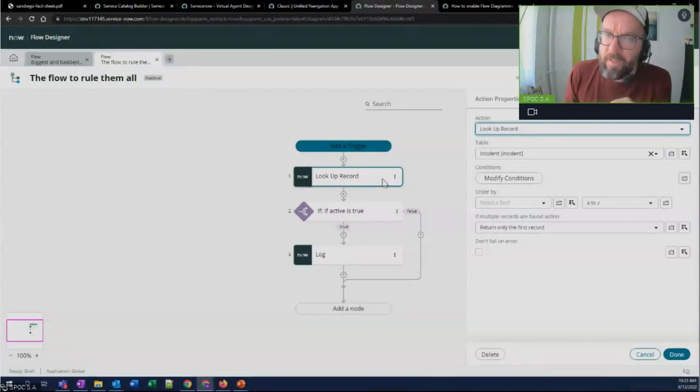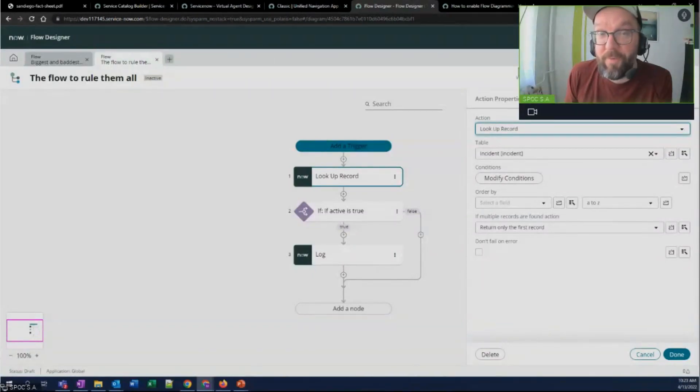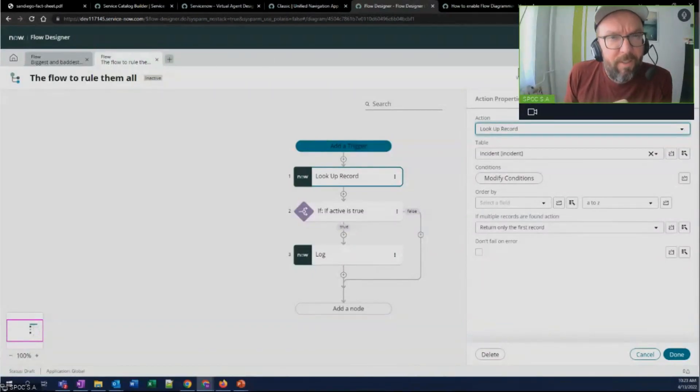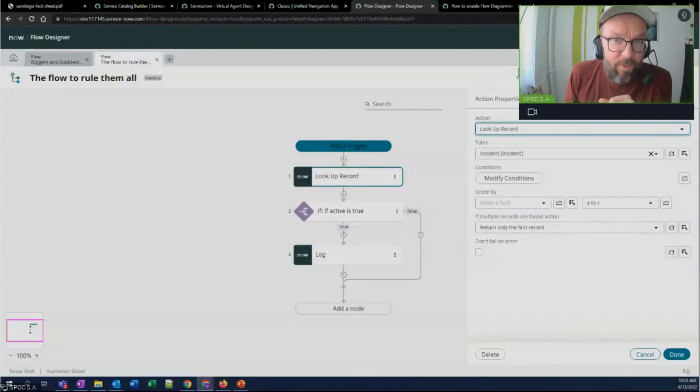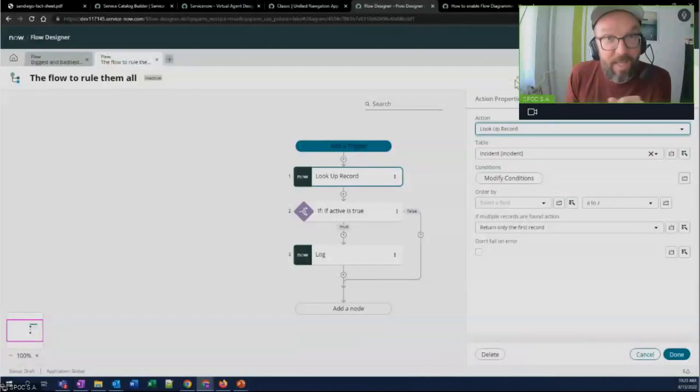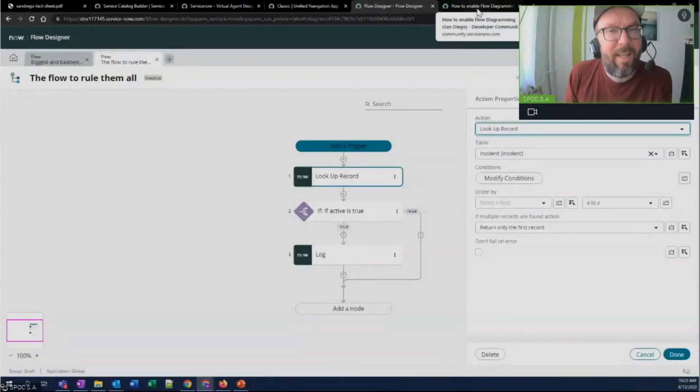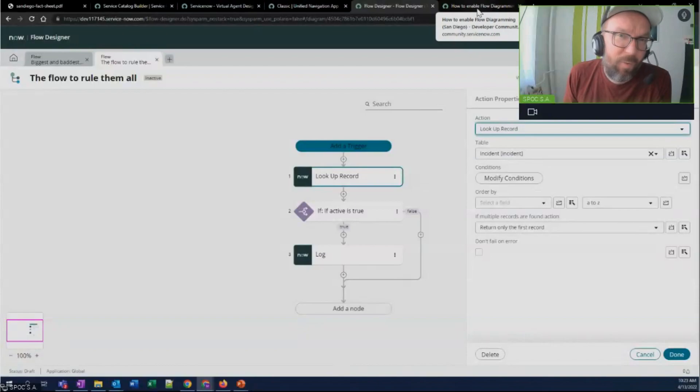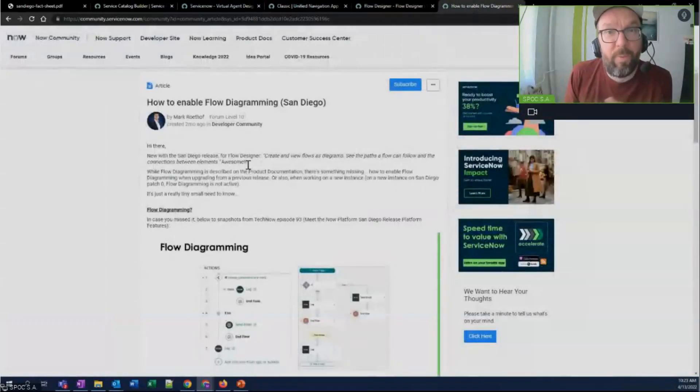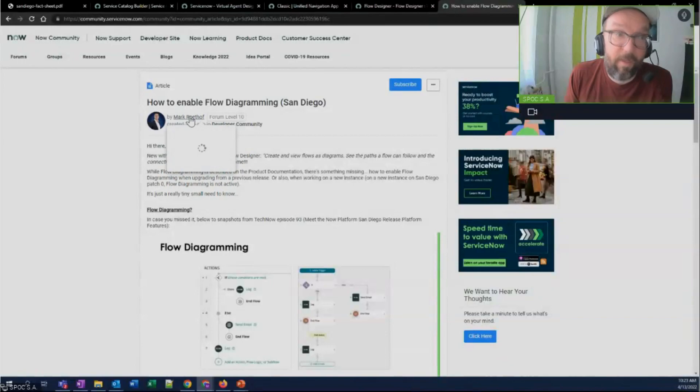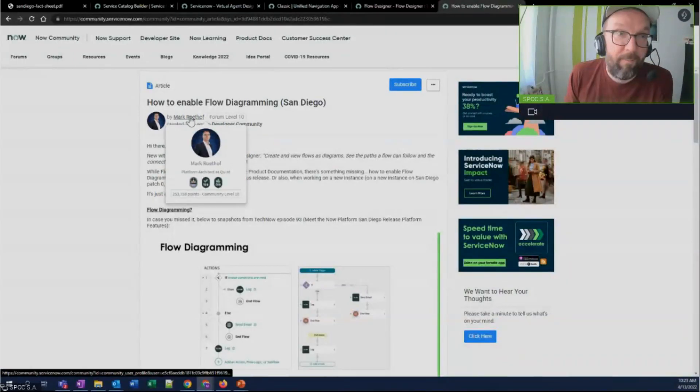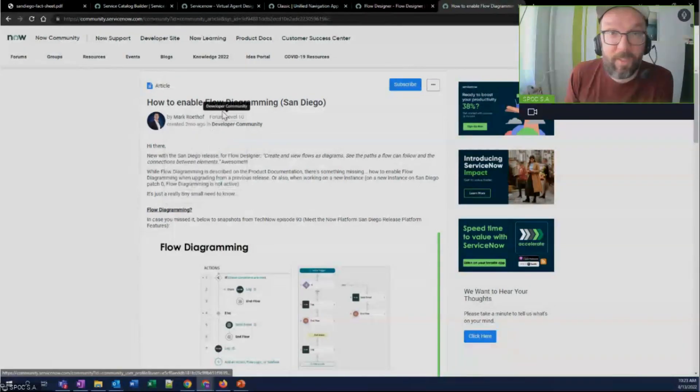Just to be honest, and on a funny note, it actually took me half an hour to figure out how to enable this switch. It's not active by default. And it's not documented too well, to be honest. But thank God we have community where good people like Mark tell others how to enable new features in San Diego.